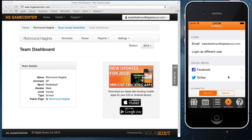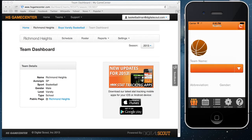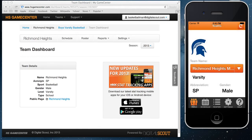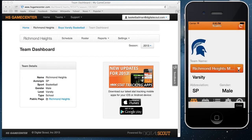The app will go ahead and sign you in. Once you're signed in, if you select teams, the app is going to go ahead and update your teams, your games, your players. And as you can see, here is my team — Richmond Heights, varsity, male — and my logo is already in there. All set to go.